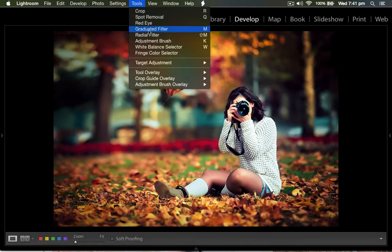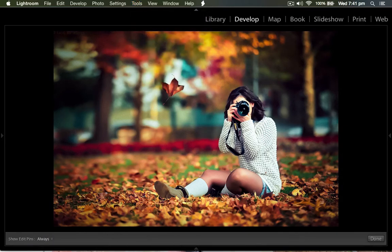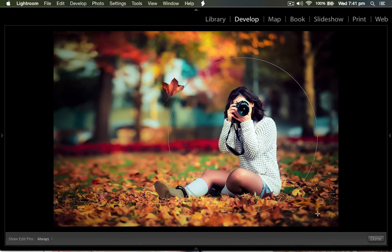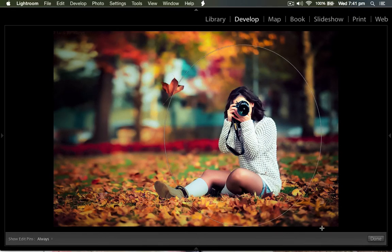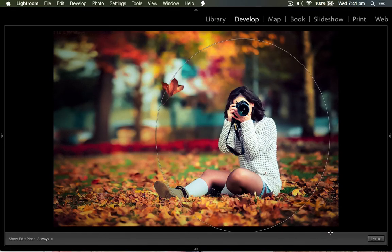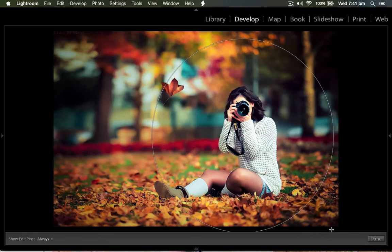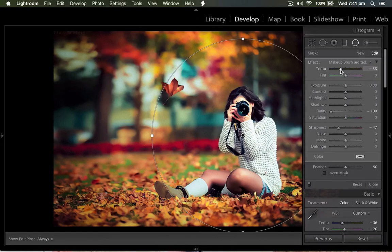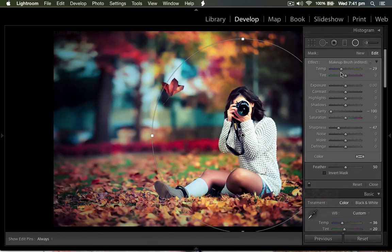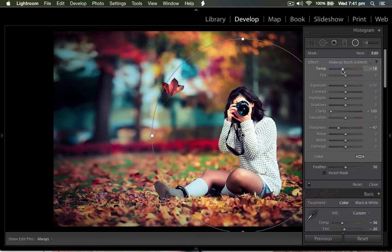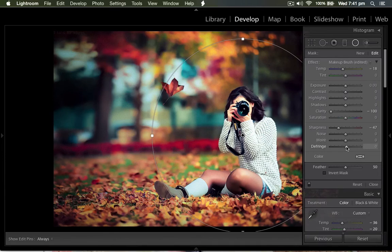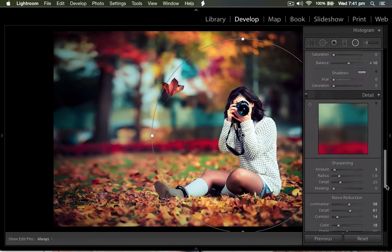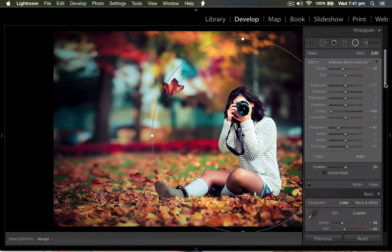So draw the radial filter upon the subject - looks nice. Then bring back the temperature level a little bit to a nice bluish. Then coming to the defringe, add a little bit.